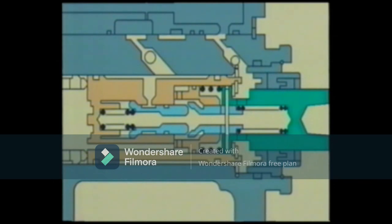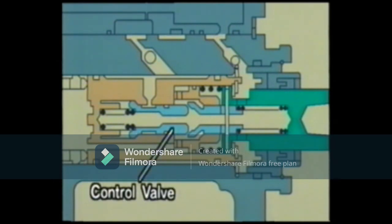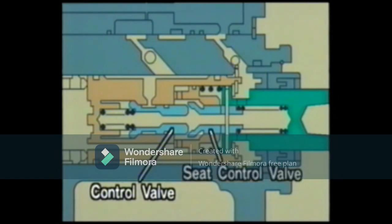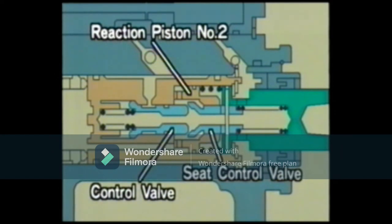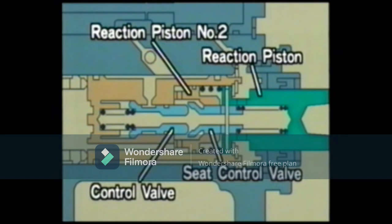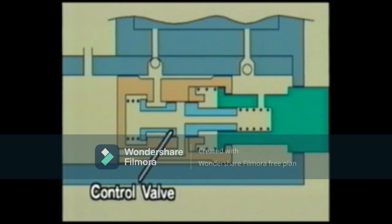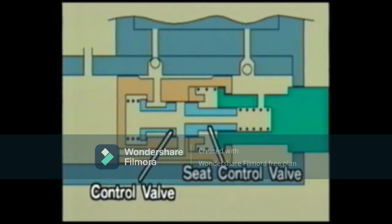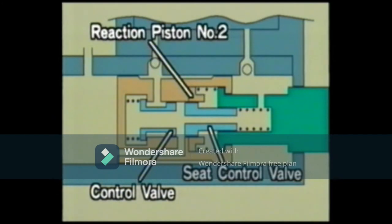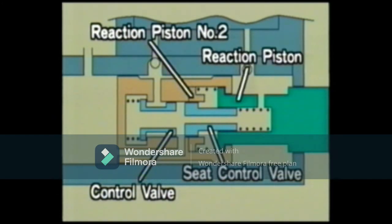The inner component layout of the power piston contains the control valve, seat control valve, reaction piston number two, and reaction piston. We will look at the components in more detail through diagrams. The control valve, seat control valve, reaction piston number two, and reaction piston are identified. Let's see how the brake master cylinder functions.